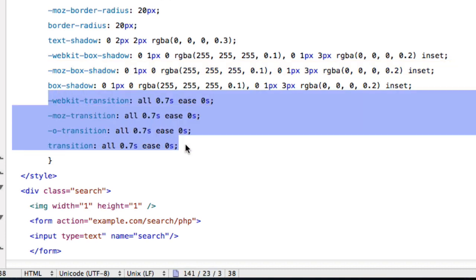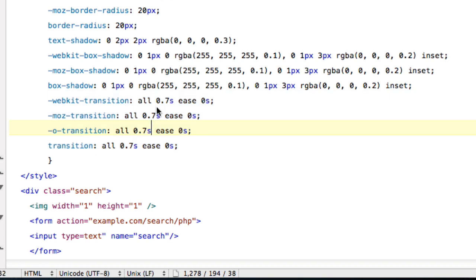And these last four pieces of code are just creating transitions for when it goes from the small search bar to extending out to a larger one. And basically, you can see here that it happens in 0.7 seconds, roughly.